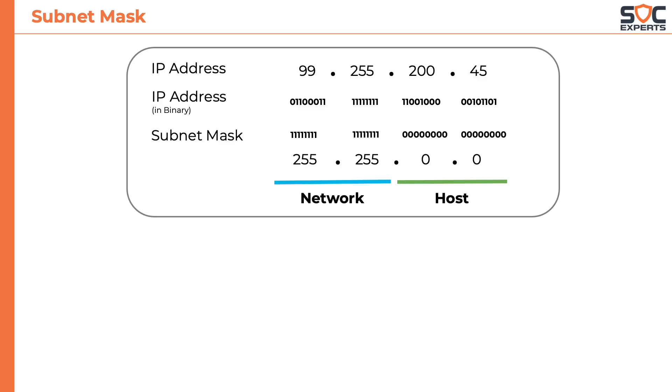The IP address along with the subnet mask is often represented like this. However, there is a more common format to represent the subnet mask.